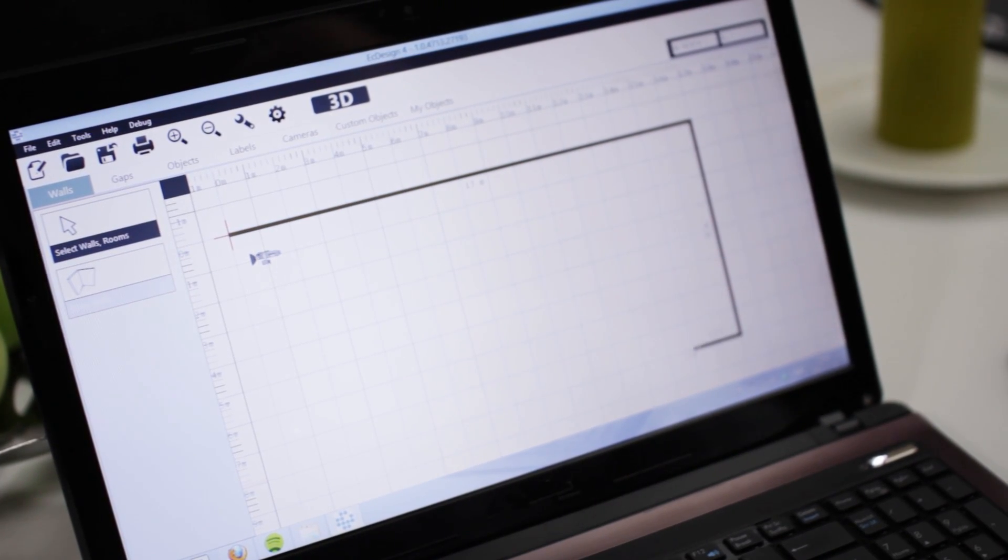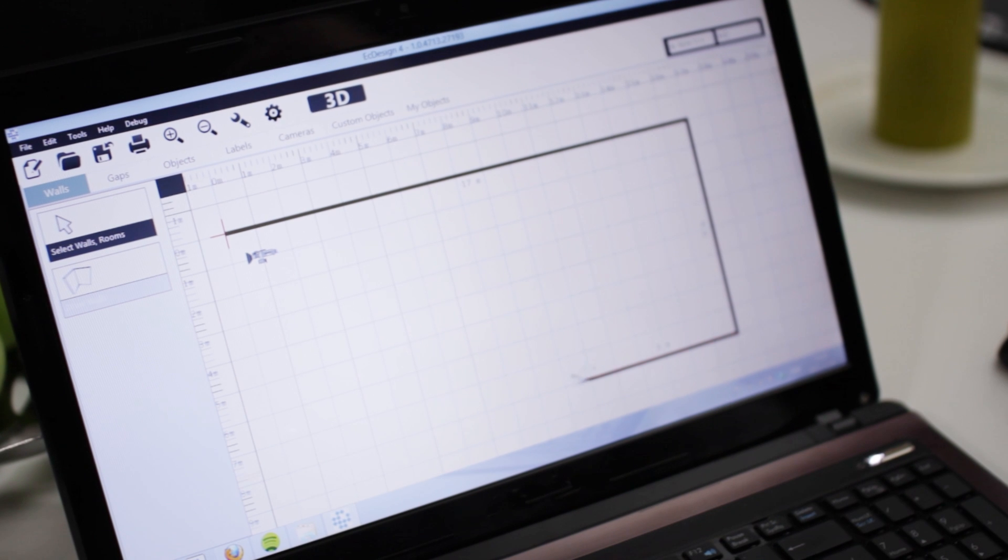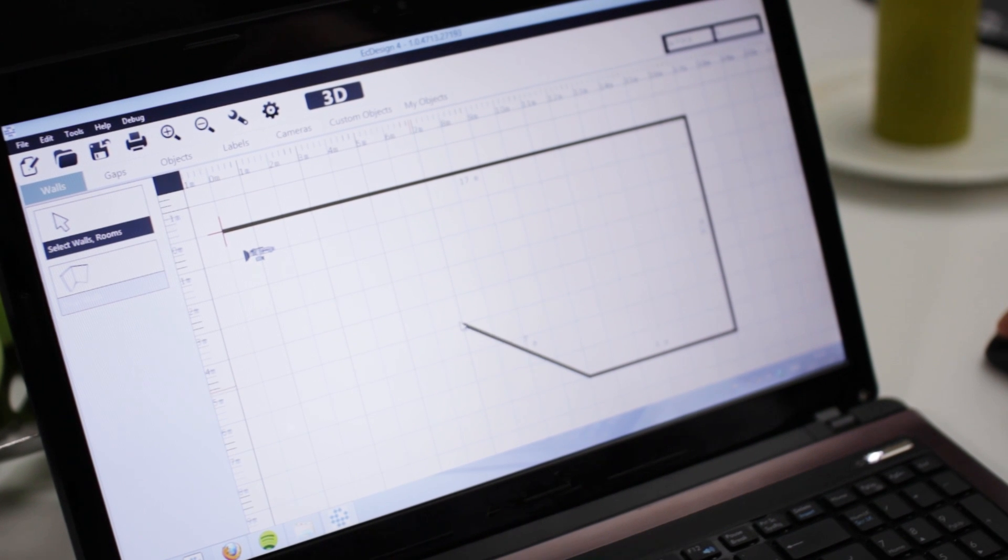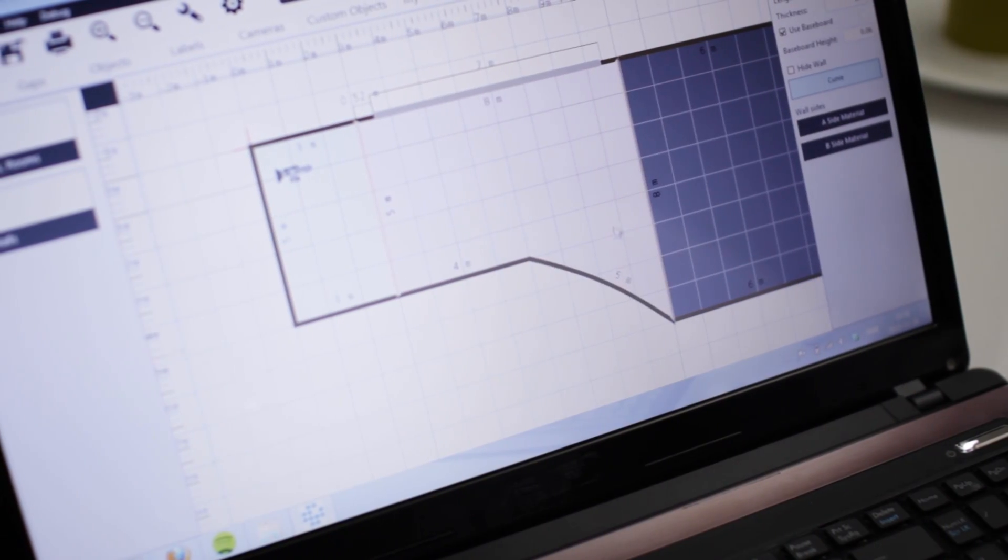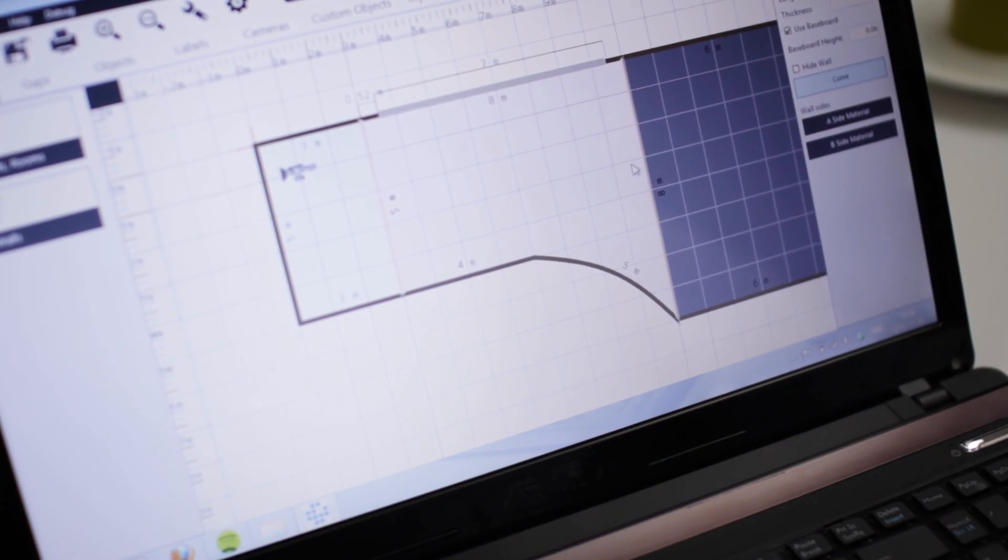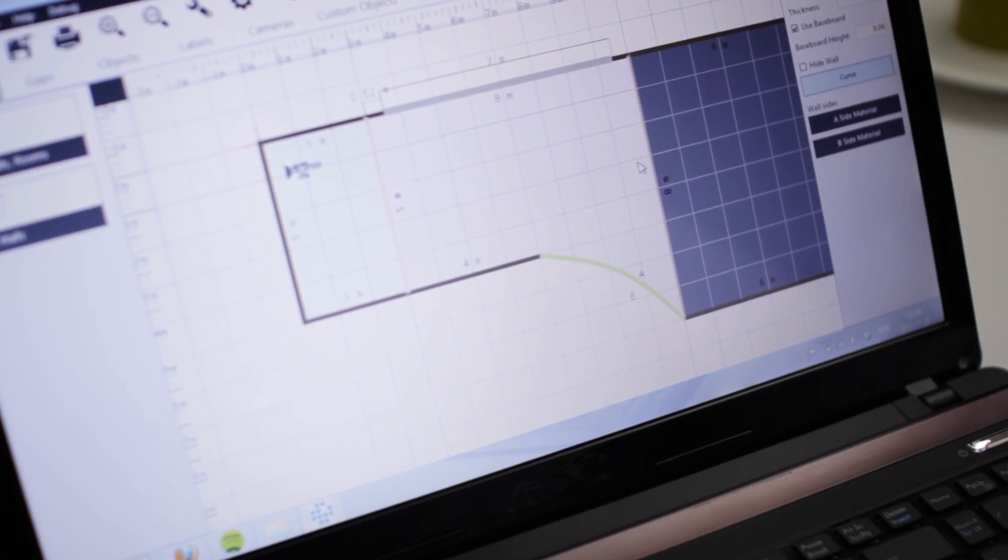We spent a lot of time working on the 2D process in Easy Design 4. We wanted you to be able to create any type of layout: curved walls, special floors, tilted ceilings—anything. We want it to be possible to create in Easy Design 4, and you can.